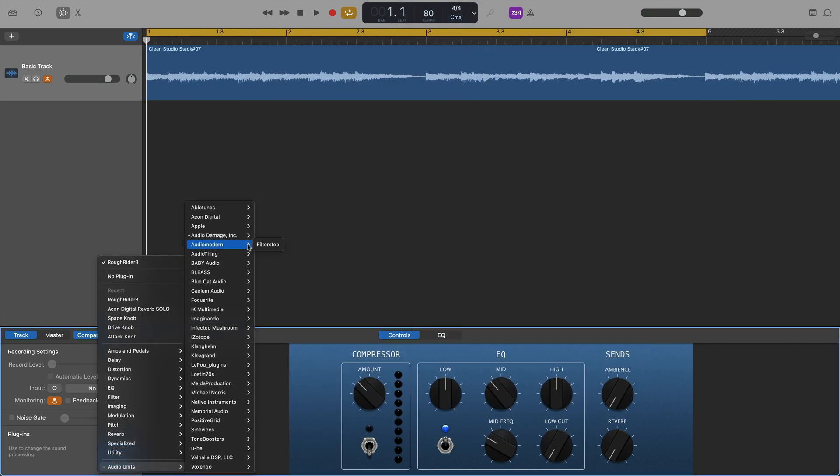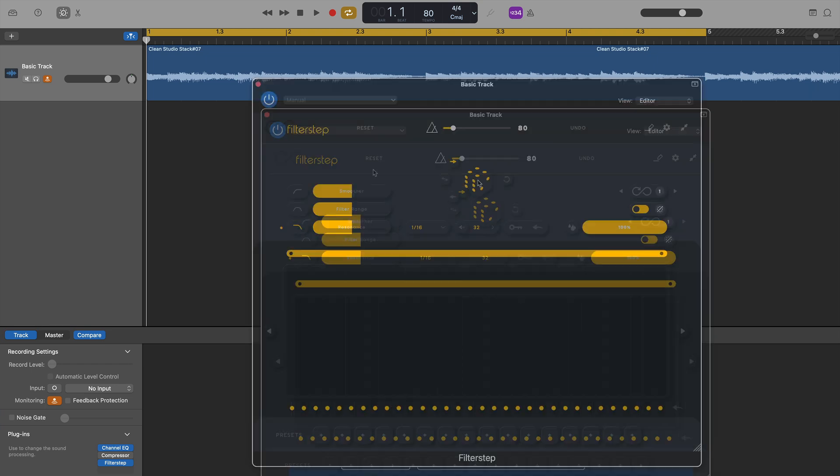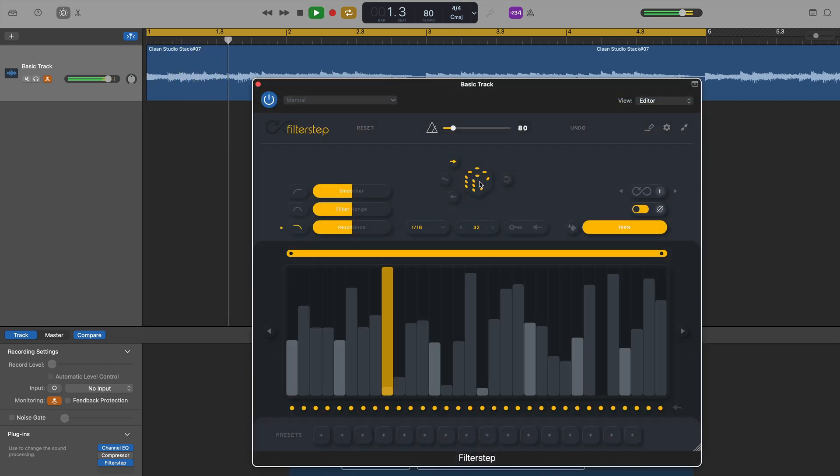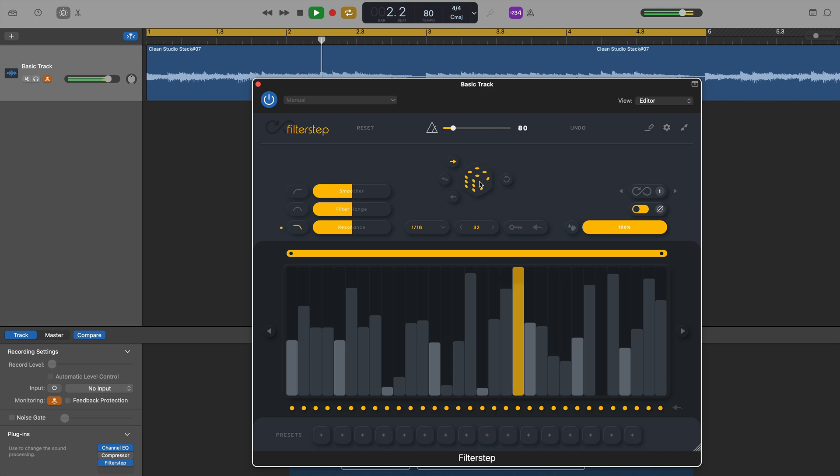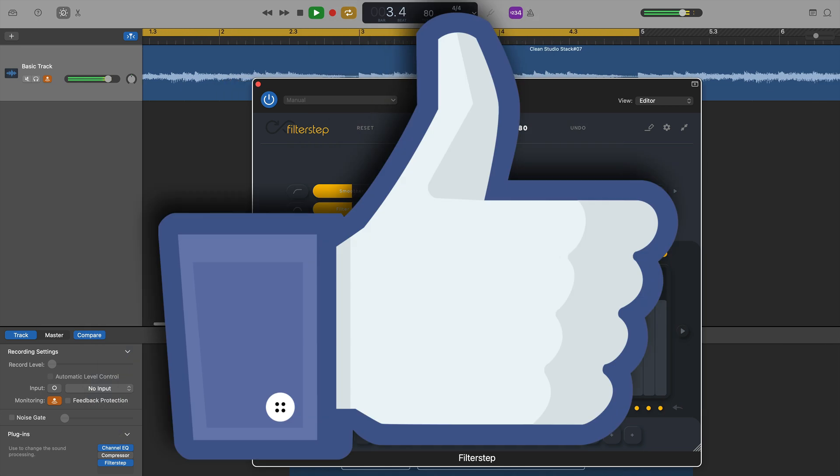Next came Filter Step by Audio Modern, a great and unique filter step sequencer. Again, loaded without any issues, without a hitch at all, and worked perfectly.